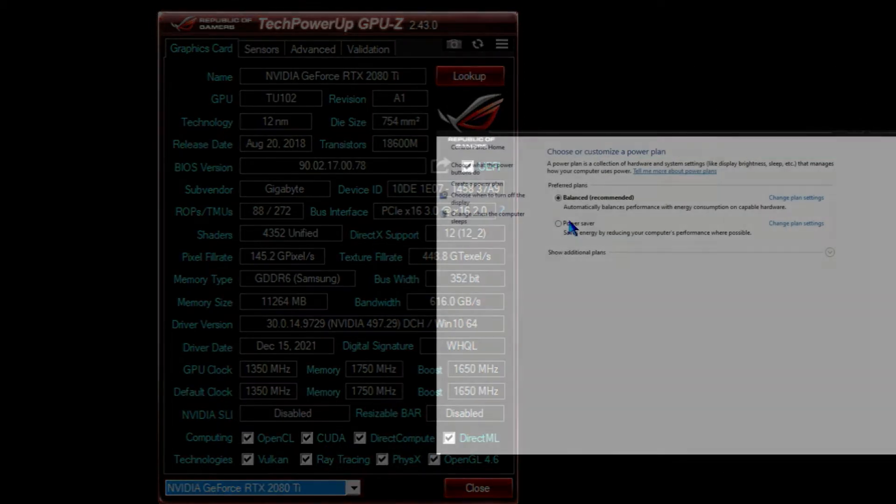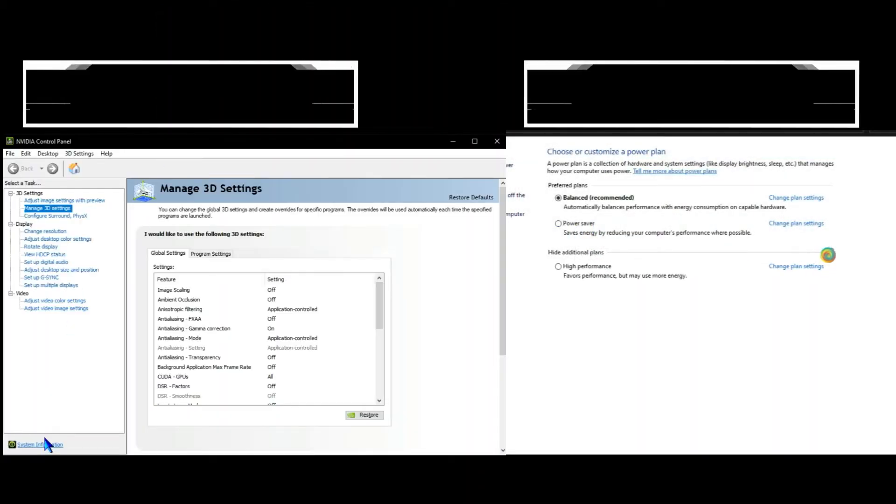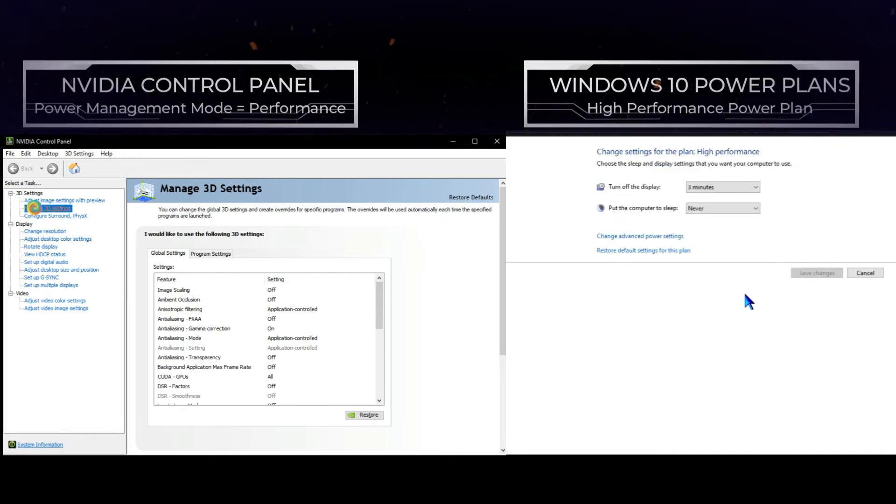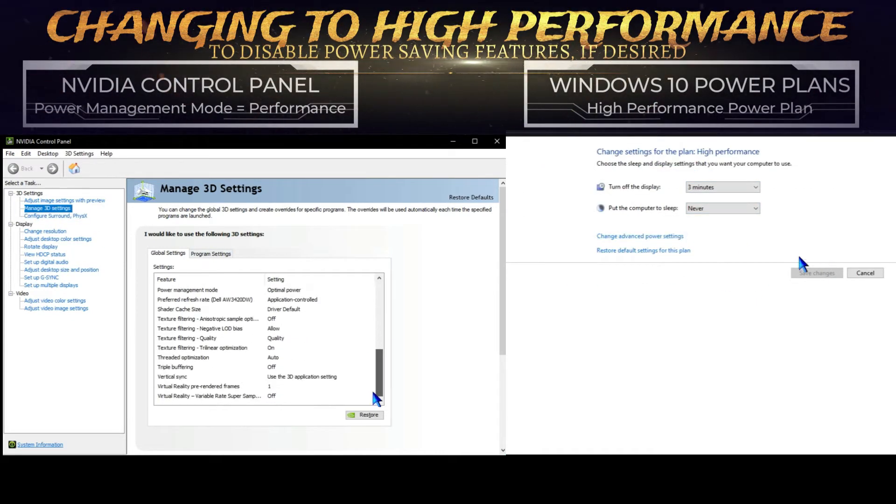Due to power saving features that are often set by default on system components and or within the operating system.